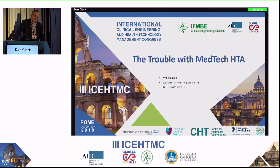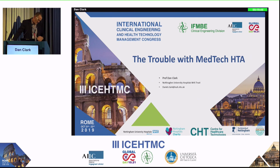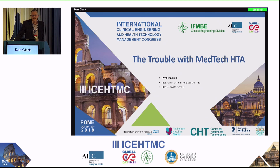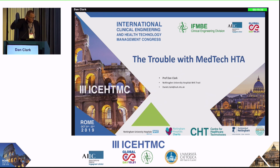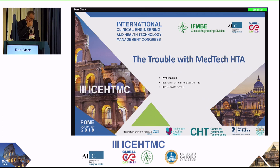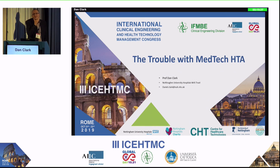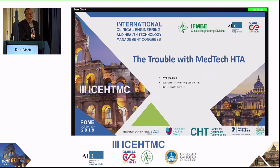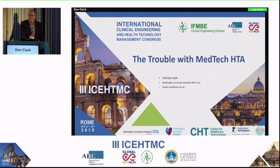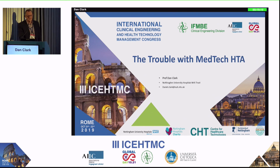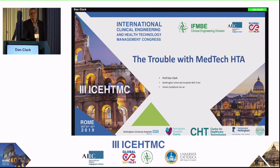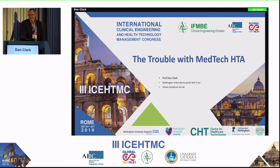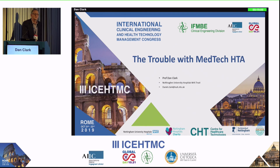Good afternoon everybody. I can't tell you quite how delighted I am to be here at an international Congress on clinical engineering and to be given an opportunity to talk about HTA — health technology assessment. Throughout my long career in clinical engineering, and don't let these boyish good looks fool you, I've had a long career now spreading into its fourth decade. I am a real convert and champion for HTA.